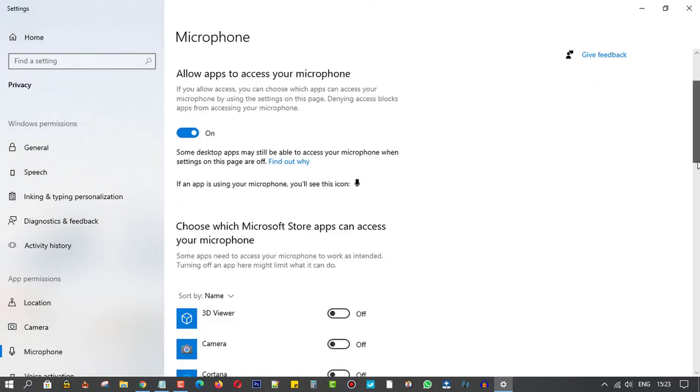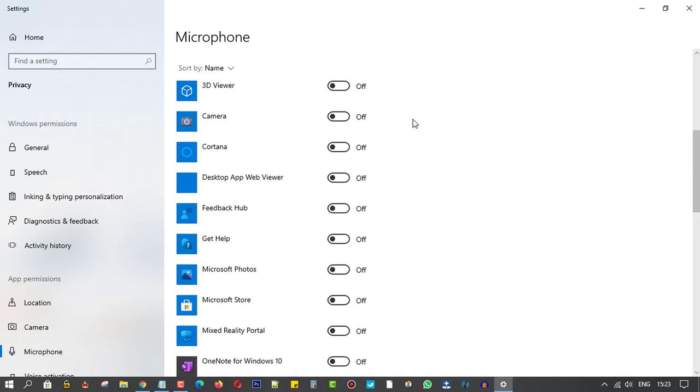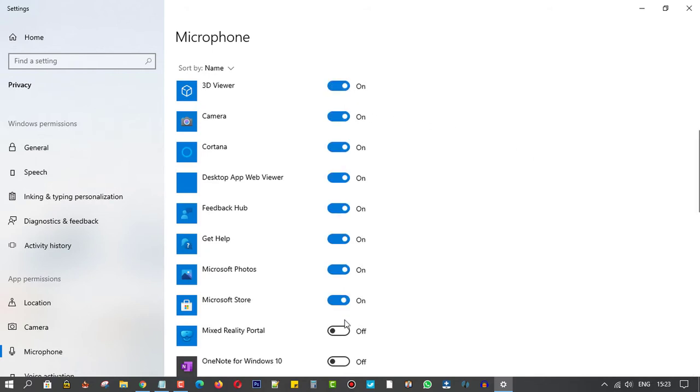You can select which apps can get access to the microphone, or disable what you want.